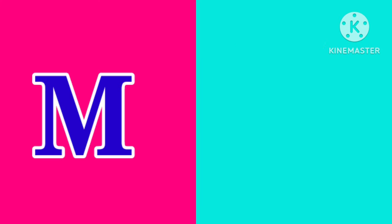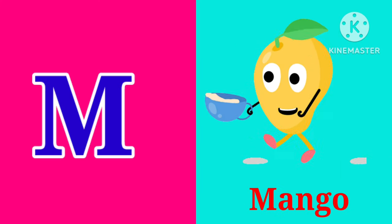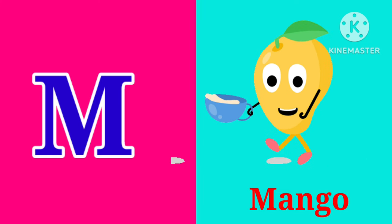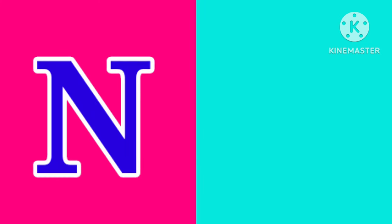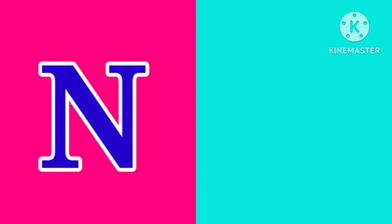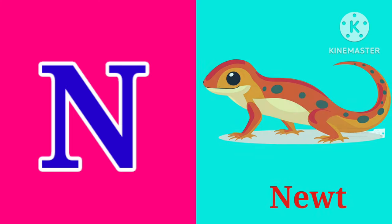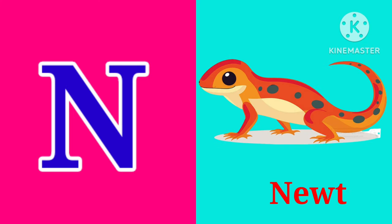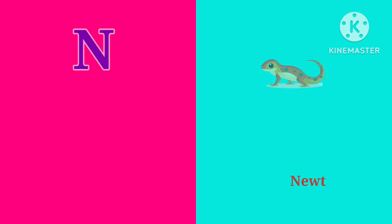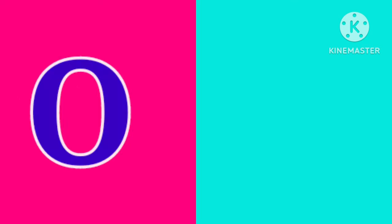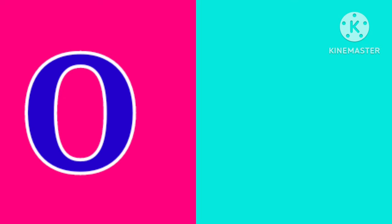M. M is for Mango. M, M, Mango. N. N is for Newt. N, N, Newt.